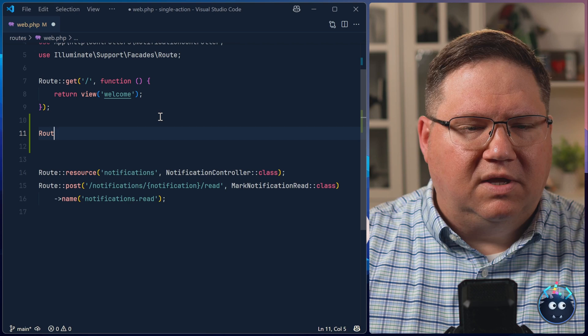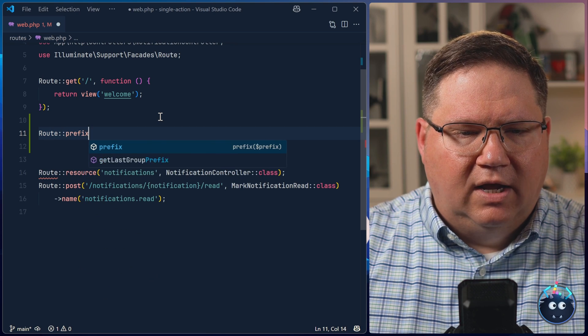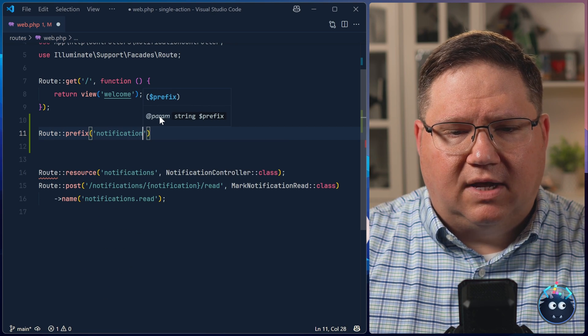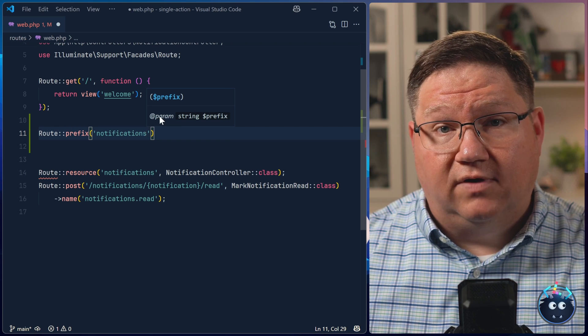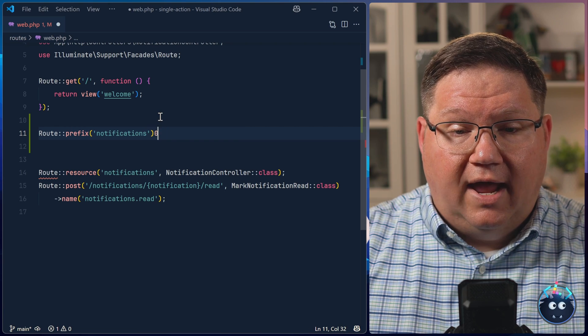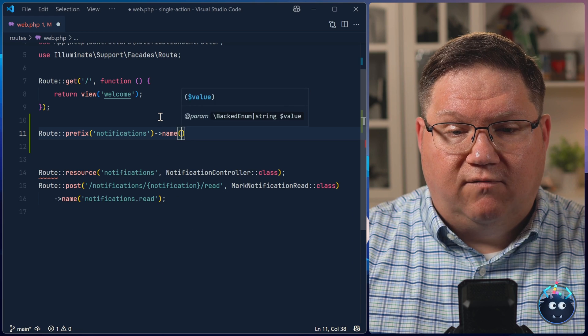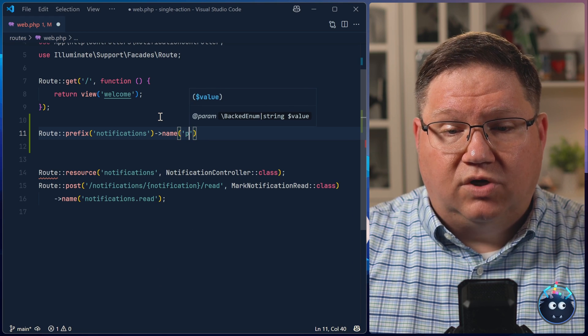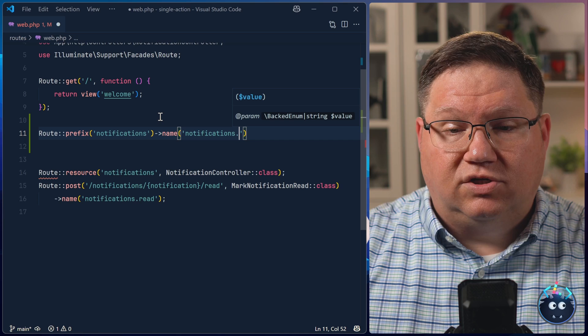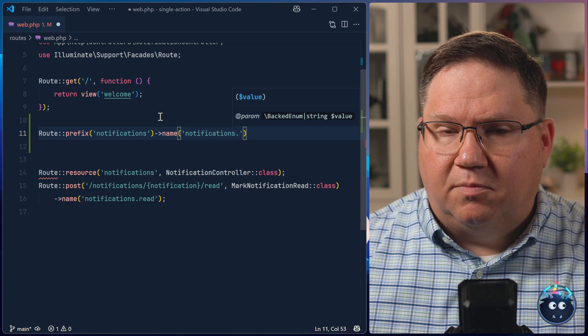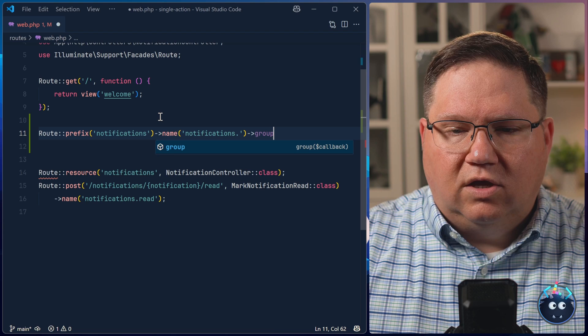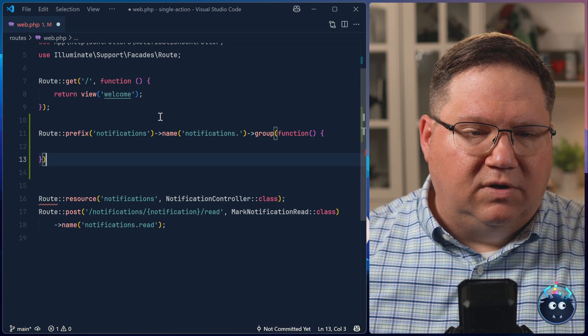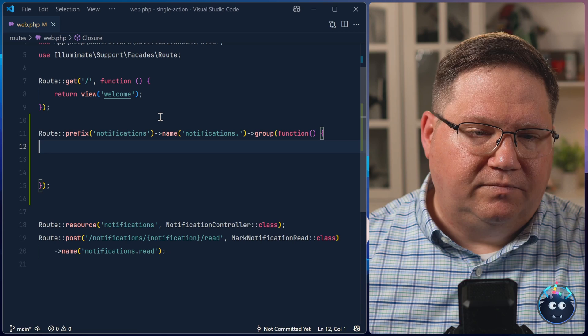But there are some things that we could do to make this just a little bit easier. Like, for example, we could set the prefix because all of the URLs are going to start with notifications. So we can start with the prefix. And we could also essentially do the same thing for the name because all of the names are going to start with notifications dot. So that will make things a little bit easier to define so that then we can group all of these together.